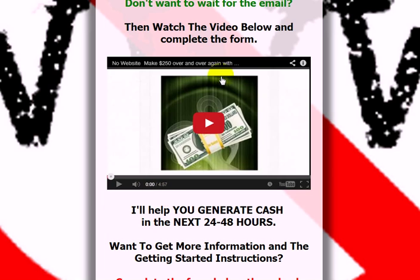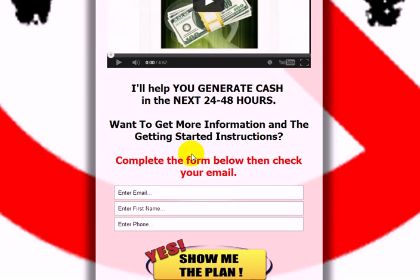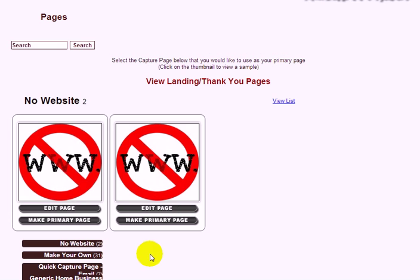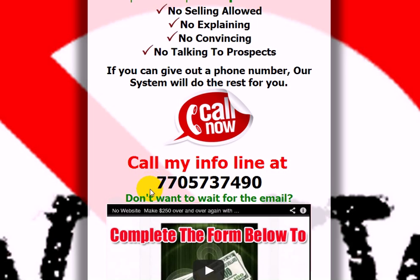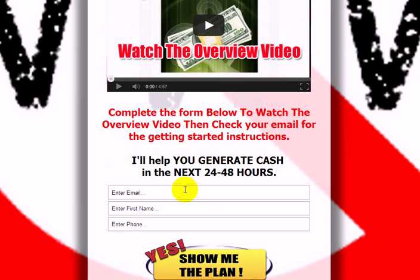...actually has a video on the front page. This one is good if you want to filter out people and only talk to serious leads. The other one requires the person to fill in the form before they view the video — you'll receive more leads this way.